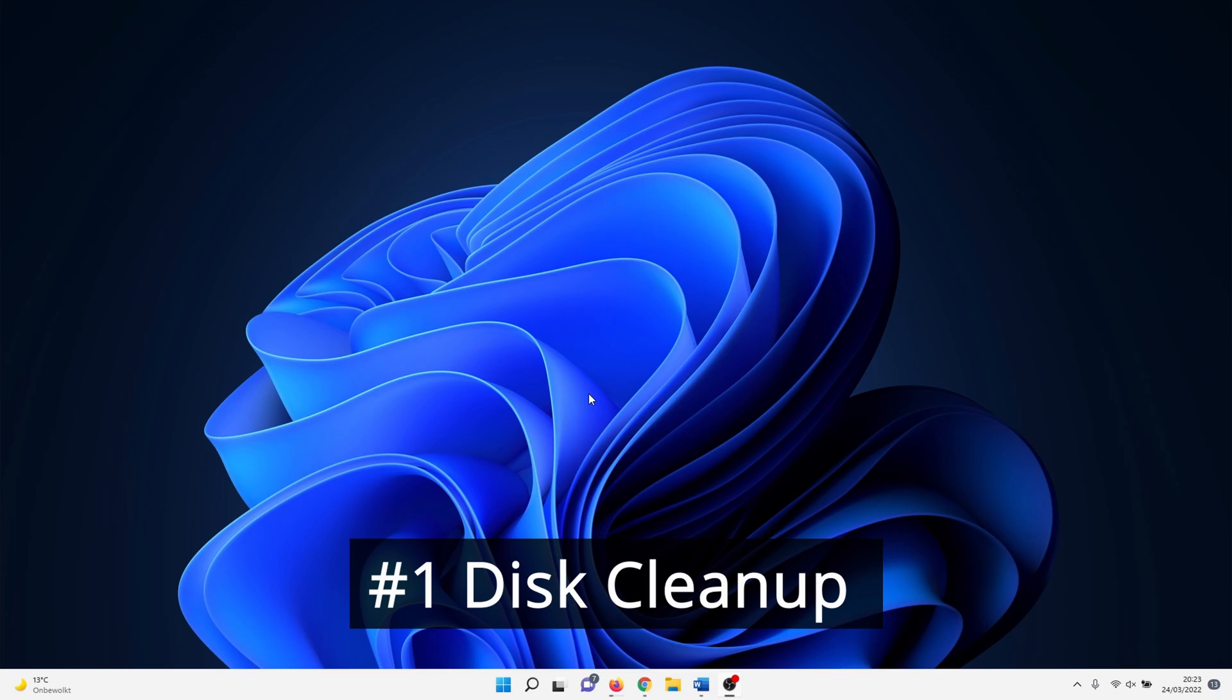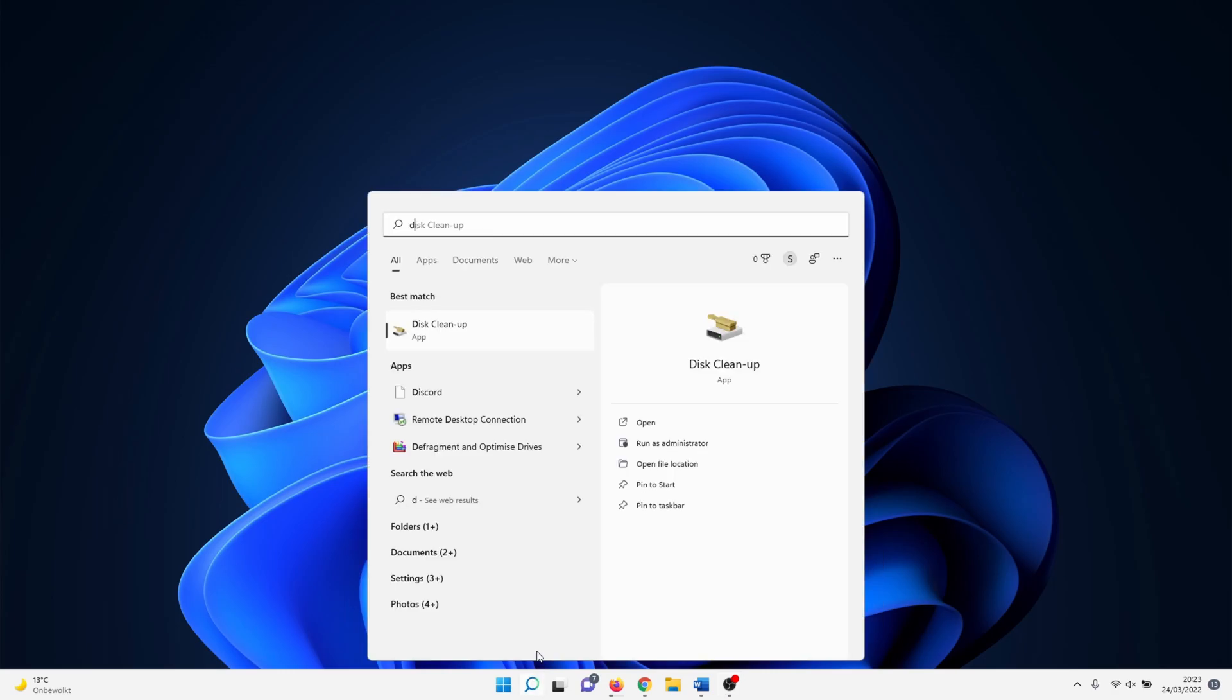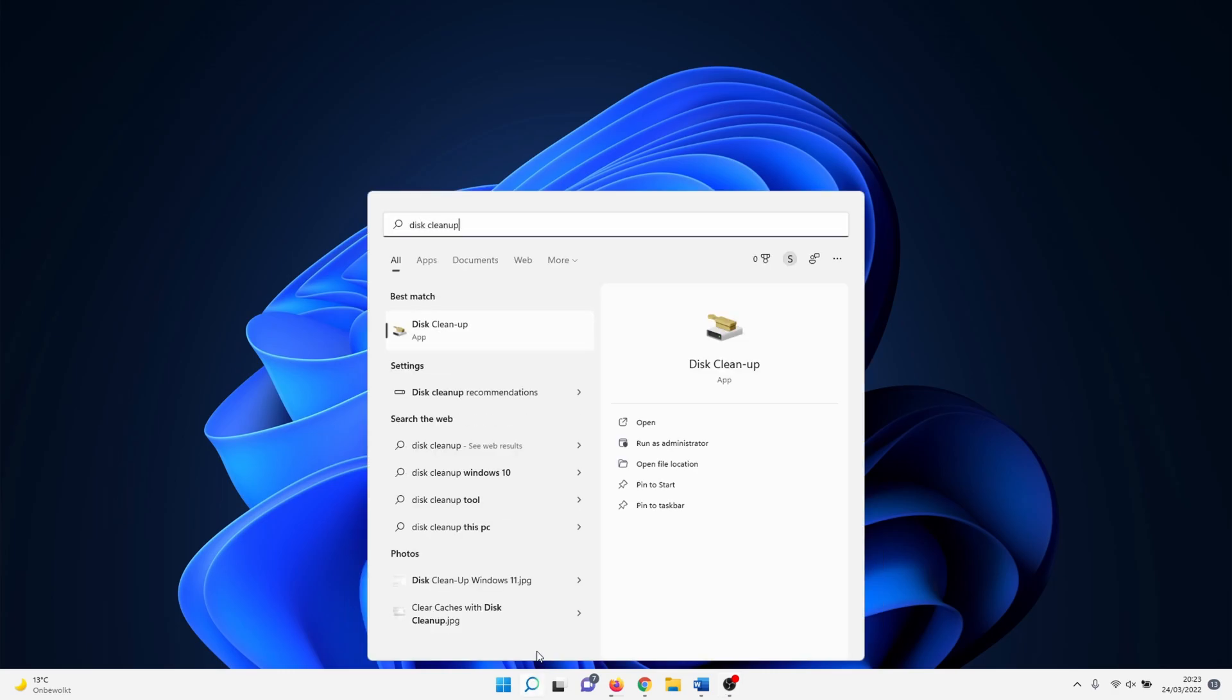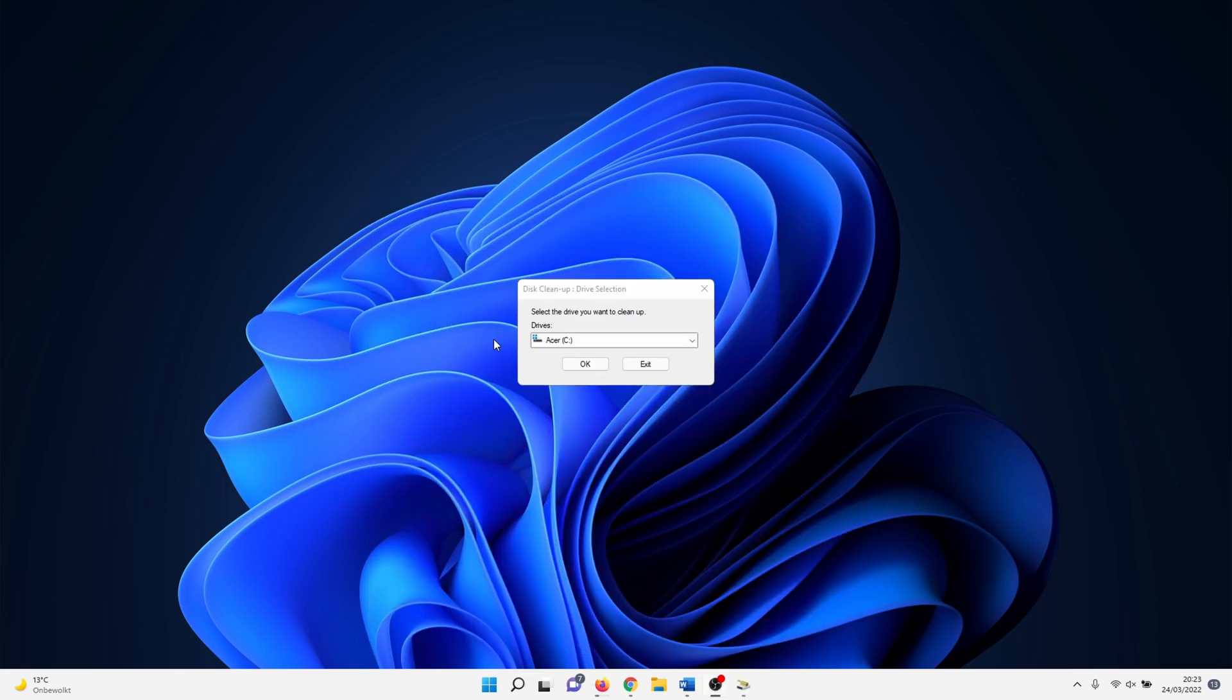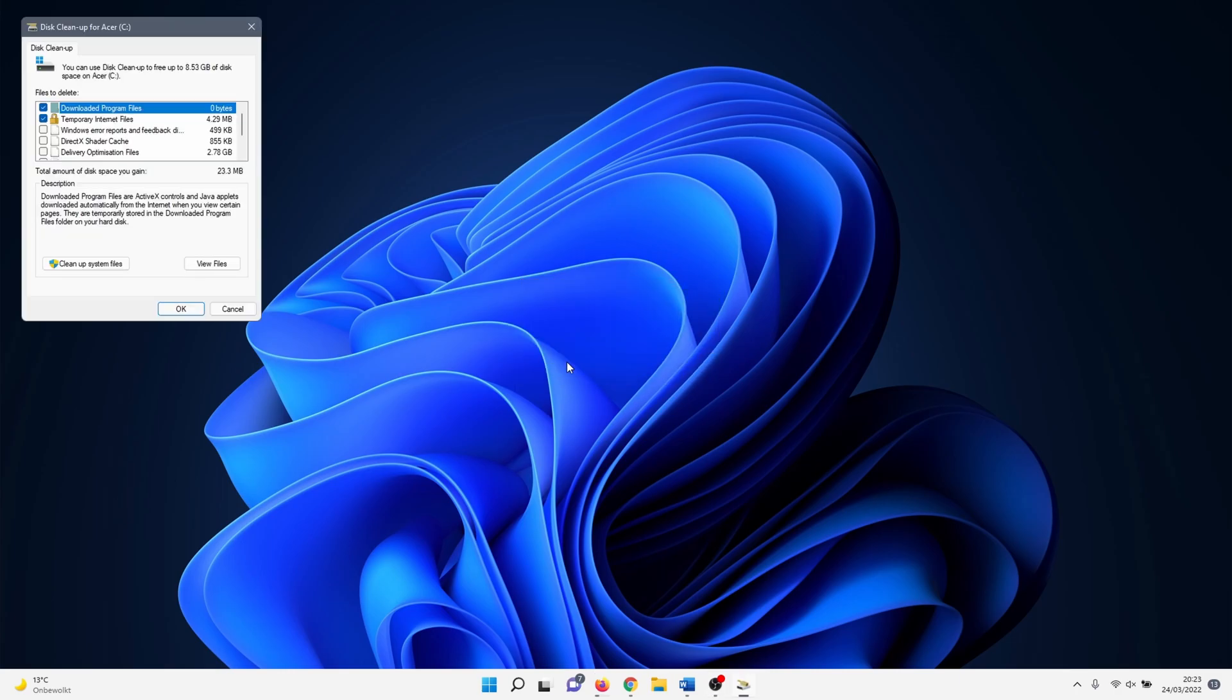First we start with the built-in disk cleanup app. Click on the Windows search icon and type in 'disk cleanup'. Click on it. Select a drive that you want to clean - usually this is the C drive. Click OK to continue.